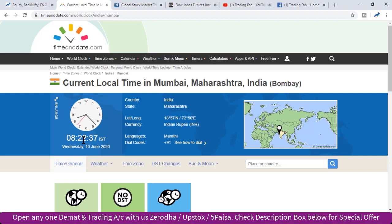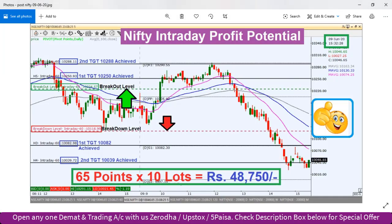कल हमने देखा काफी जबर्दस्त volatile move थी Nifty Index में। तो सबसे पहले कल के analysis का review करते हैं, फिर Nifty के चार्ट के ऊपर चलेंगे। यह कल का picture है, यानि 9th जून के after market hours का। कल का वीडियो देखना है तो ऊपर बटन में link मिल जाएगी।